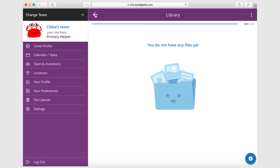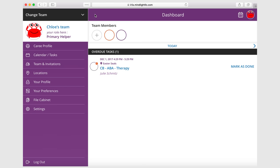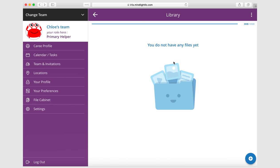And again, similar to other functions, if we hit this back button right here takes us right back to the main dashboard. So let's go back again to the file cabinet, seeing that we don't have any files and let's get to adding a file.